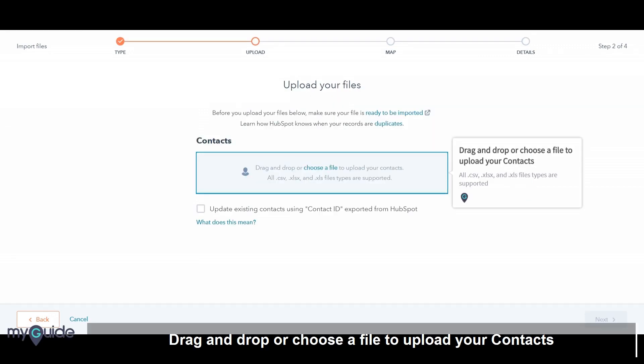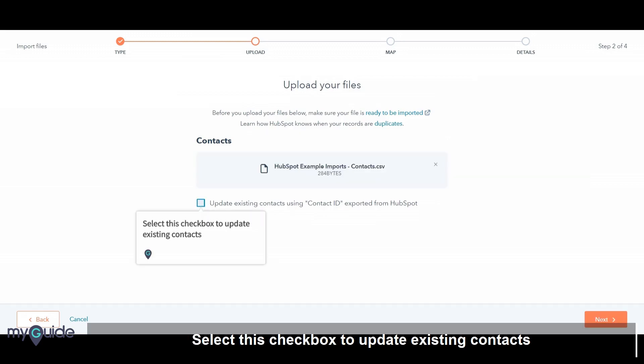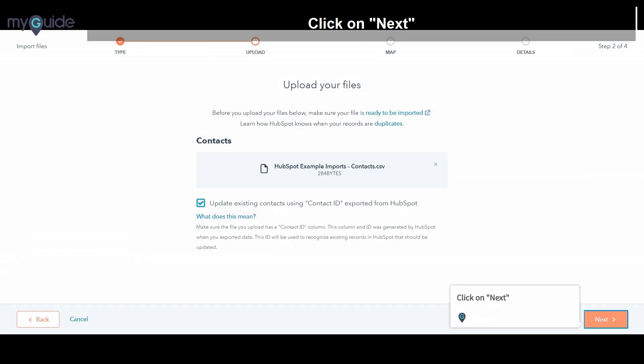Drag and drop, or choose a file, to upload your contacts. Select this checkbox to update existing contacts. Click on Next.